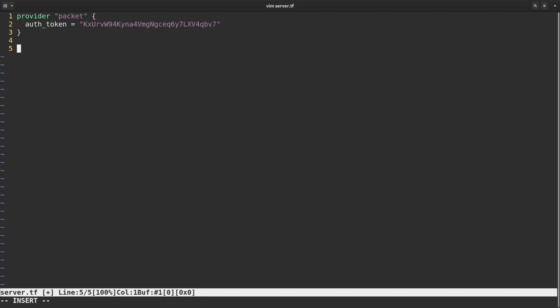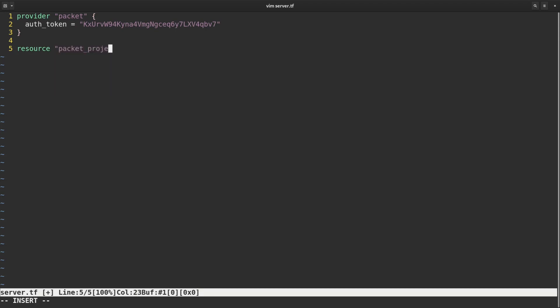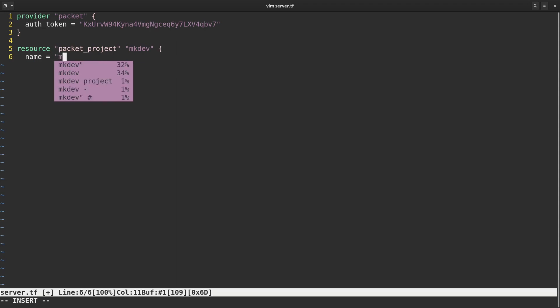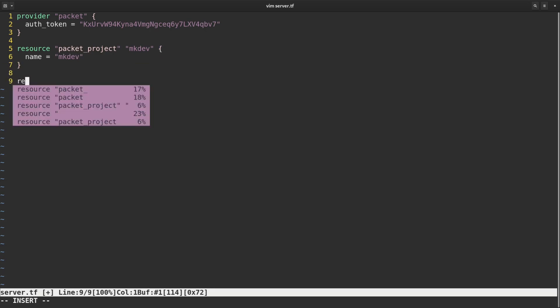Each provider has a number of resources available. Each resource corresponds to a particular infrastructure element, like a server or a load balancer. I am going to define three resources: the PacketProject, the PacketProject ssh key and the PacketDevice. To define a resource, we need to type a resource statement, followed by a resource type, in this case packet_project, and the unique resource name, in this case mkdev. Inside the resource block, we can define different parameters that this resource type supports. You can always look up the list of available parameters in the Terraform documentation. For the PacketProject, we will set one parameter: name.